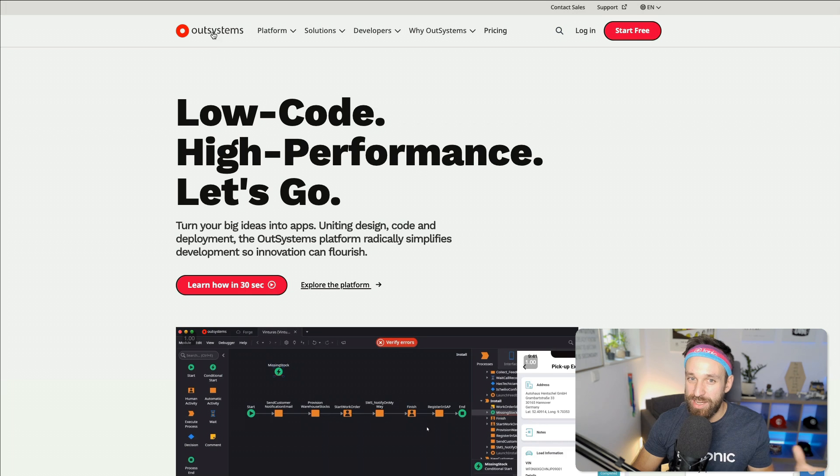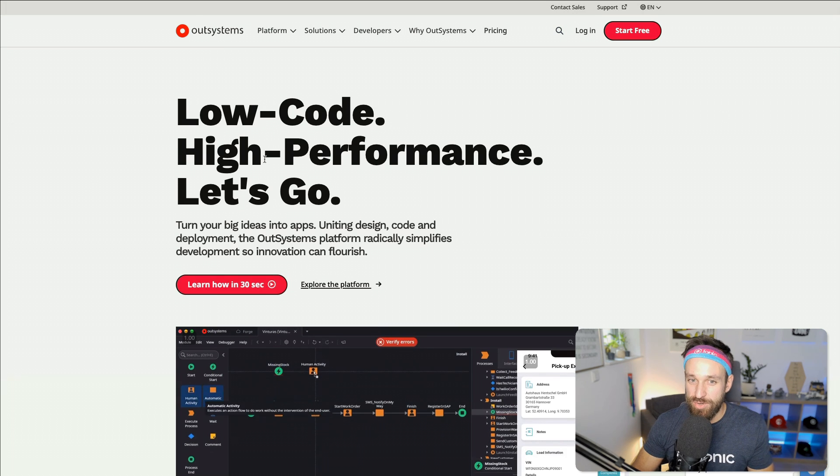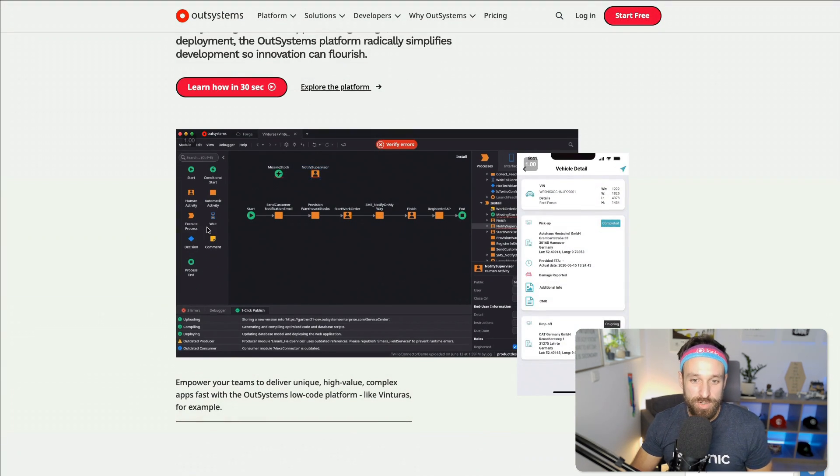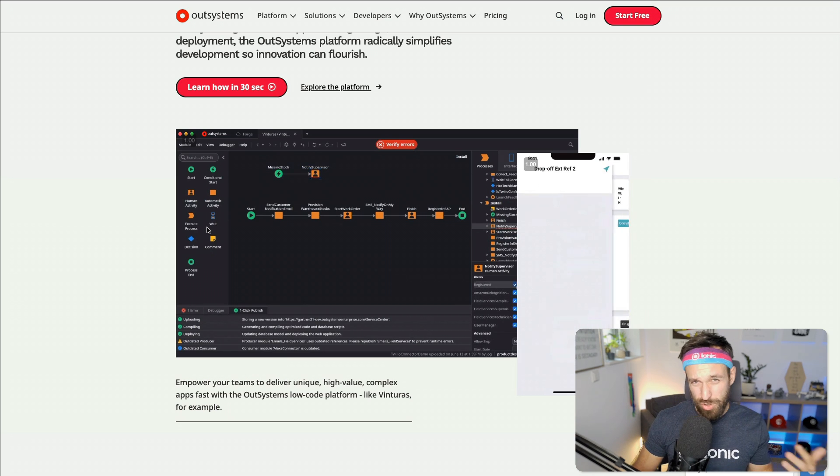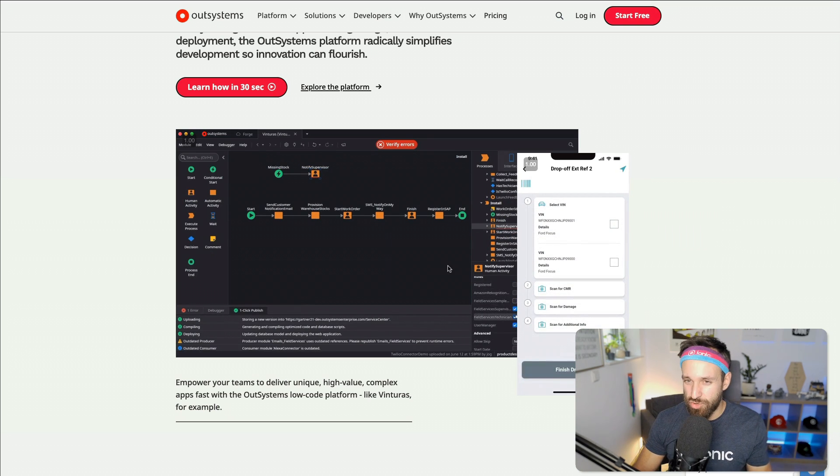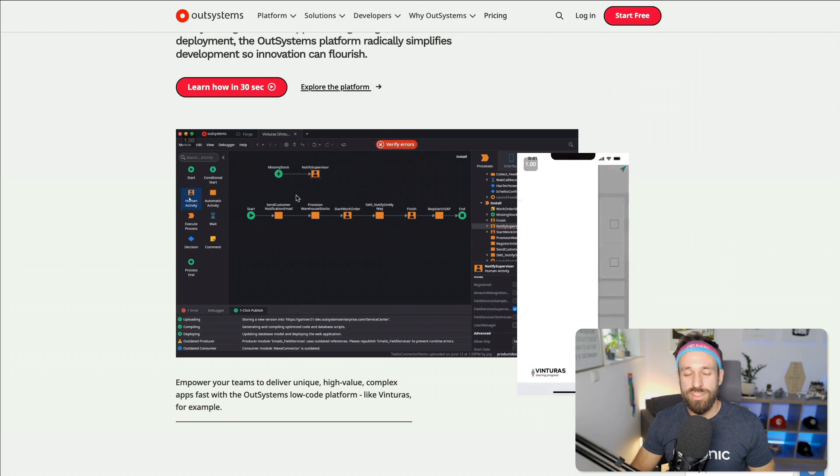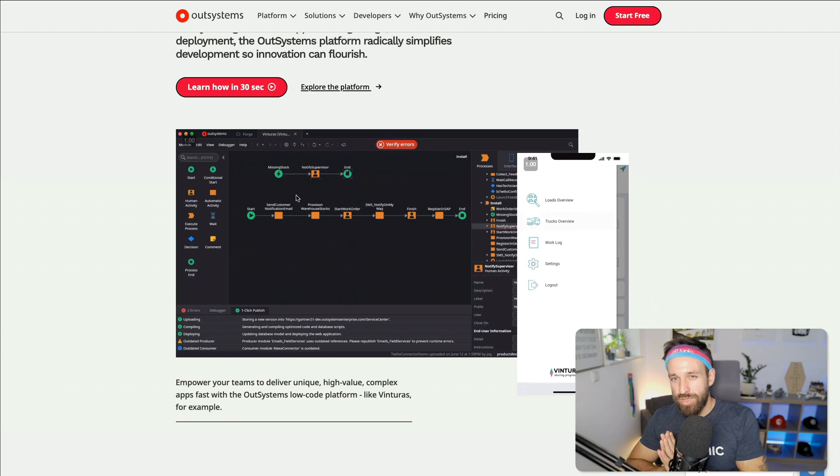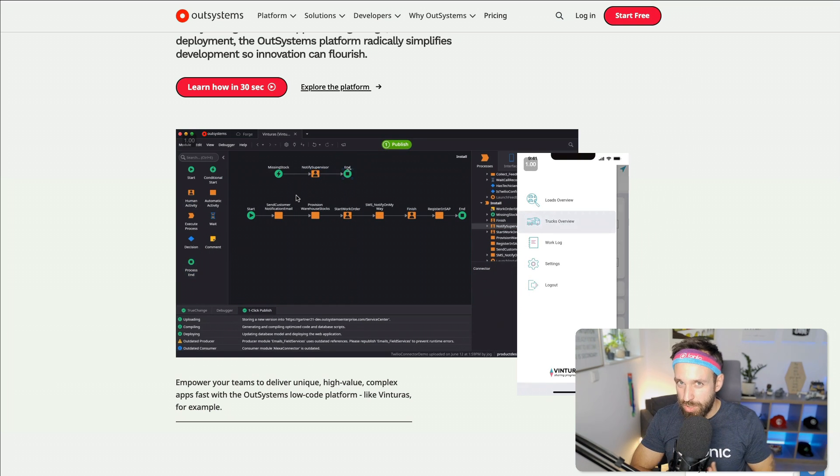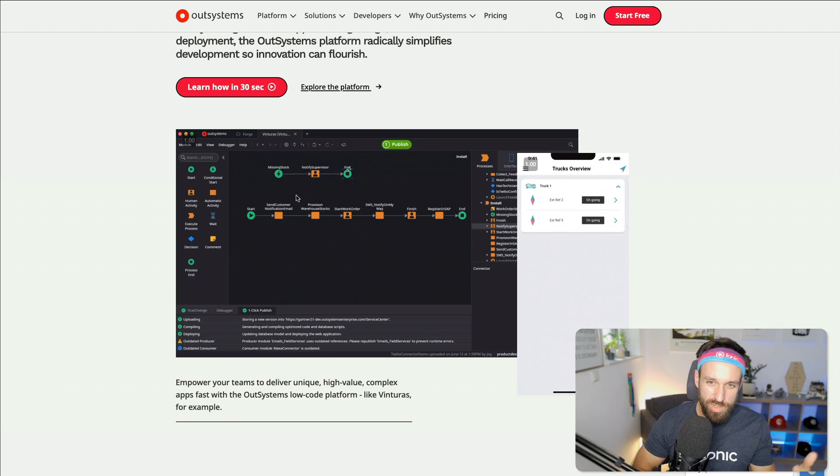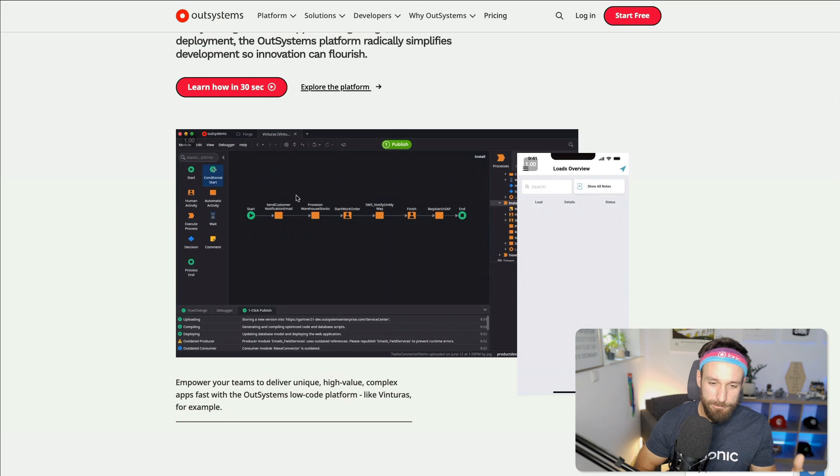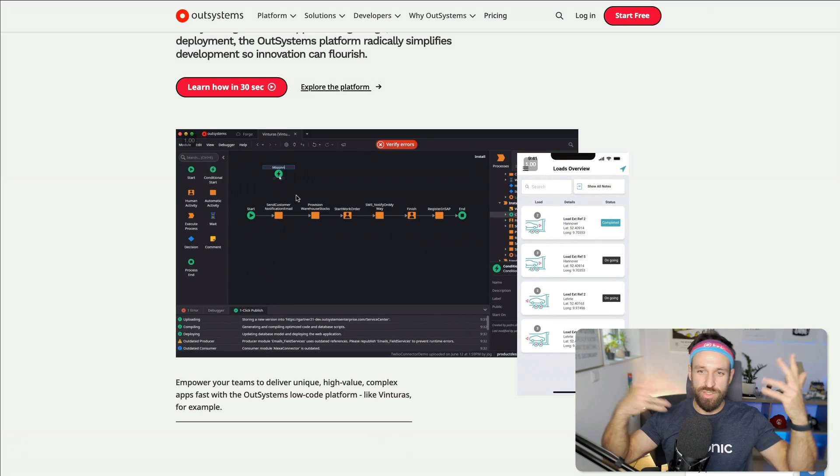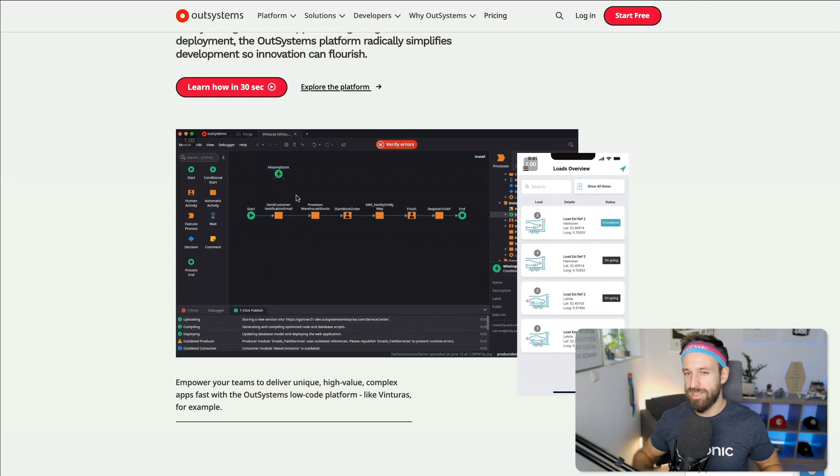So OutSystems, low-code, high performance, let's go. They have apparently this cool tool. Low-code means you can have like a drag and drop stuff where you can build things. It is different to no-code. So you probably know the no-code area where you just need to tinker together a few pieces and everything just works.